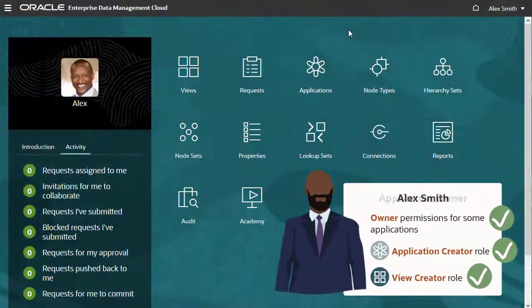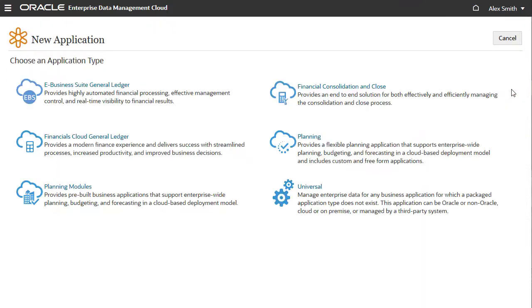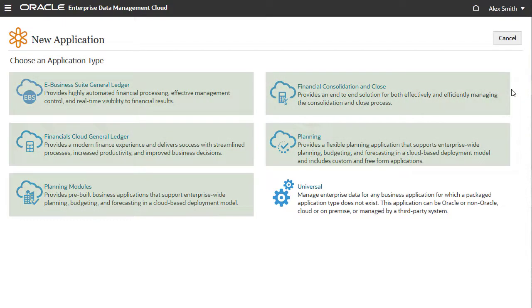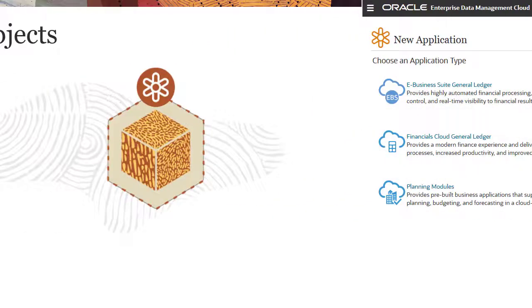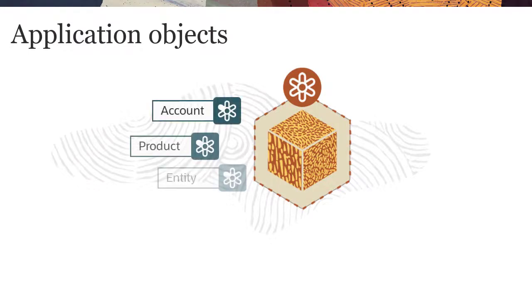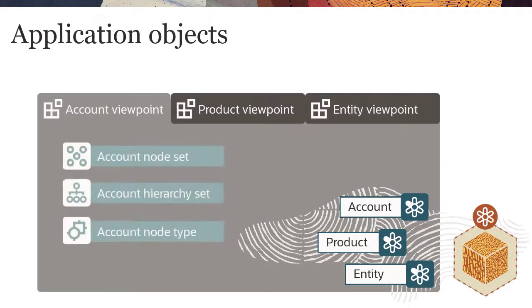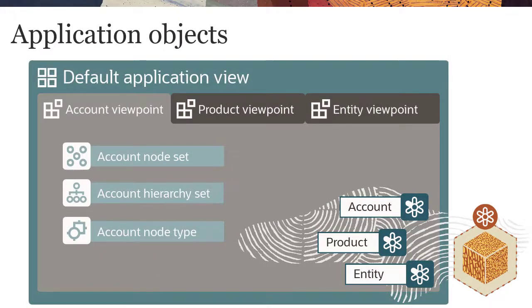This is Alex. He creates and manages multiple applications in the system. He was assigned the Application Creator and View Creator roles so he can create applications and views. Alex can register new applications on the Applications page. The system provides packaged application types plus a universal application type for any other business application. The registration process creates default application objects, including one or more registered dimensions, a viewpoint and data chain objects for each dimension, and a default view composed of dimension viewpoints.